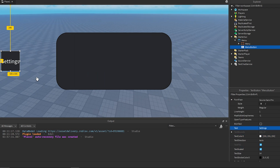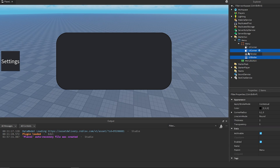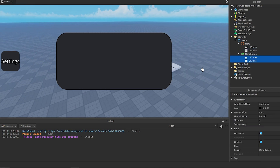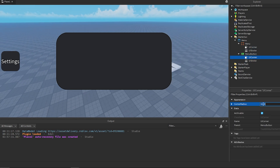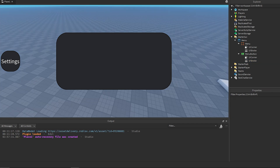Make the text white, and I'll just put the text as 'Settings' or something. Then we can also take the UICorner and the stroke and just duplicate those from the menu and put them into the button. I'm going to increase the UICorner a little bit and then change the stroke to border. That should be all of our UI setup.